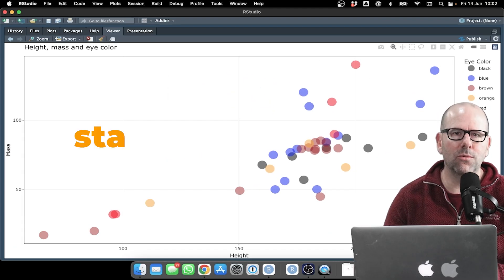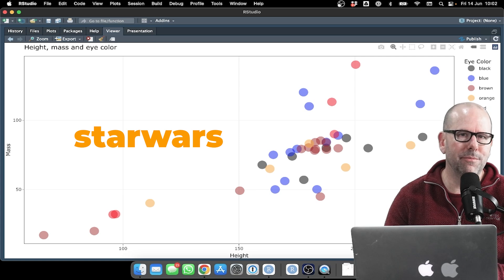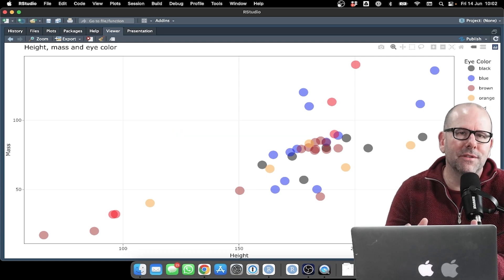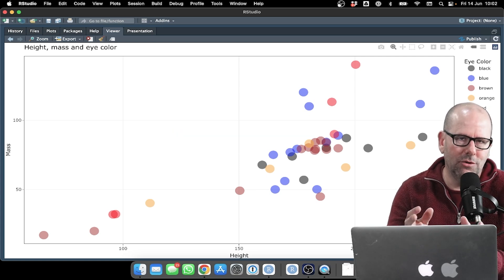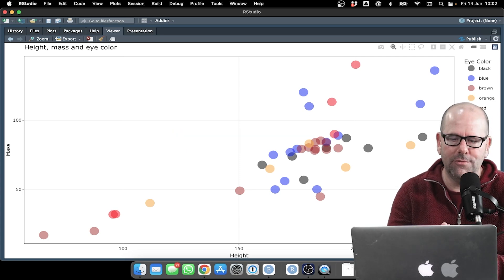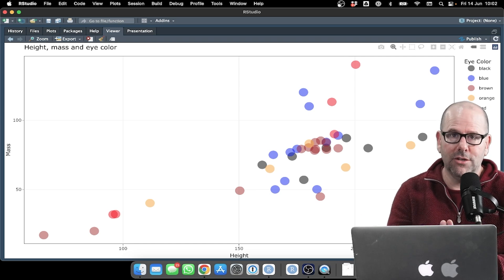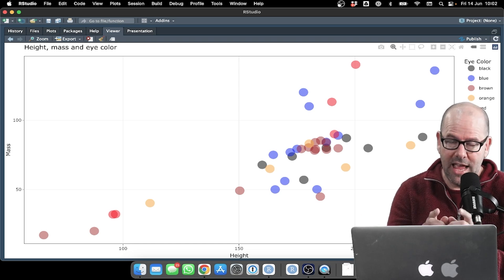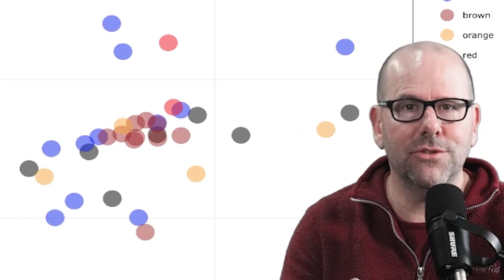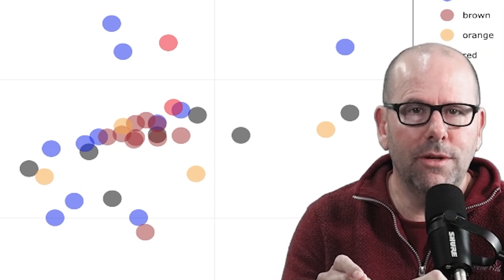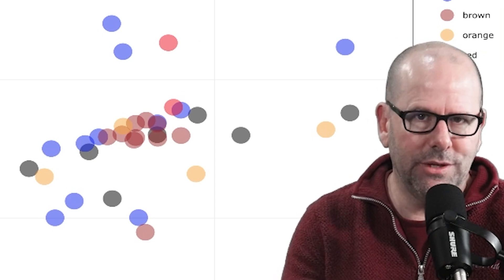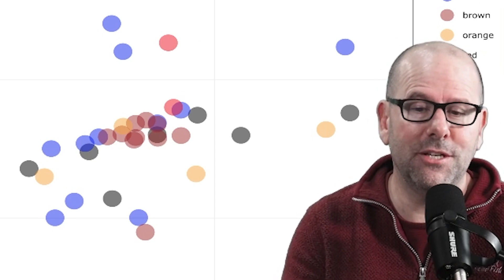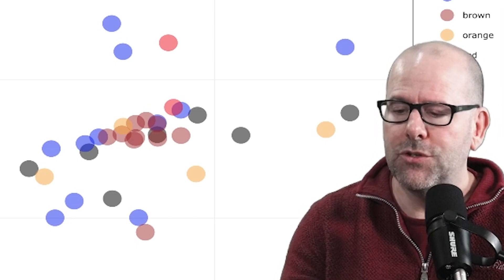This is the Star Wars data set. You'll be familiar with it. It comes as part of the Tidyverse. When you install Tidyverse packages, you get Star Wars. And that means that you have access to this data. You can practice and replicate everything that I'm doing at home in your own time.